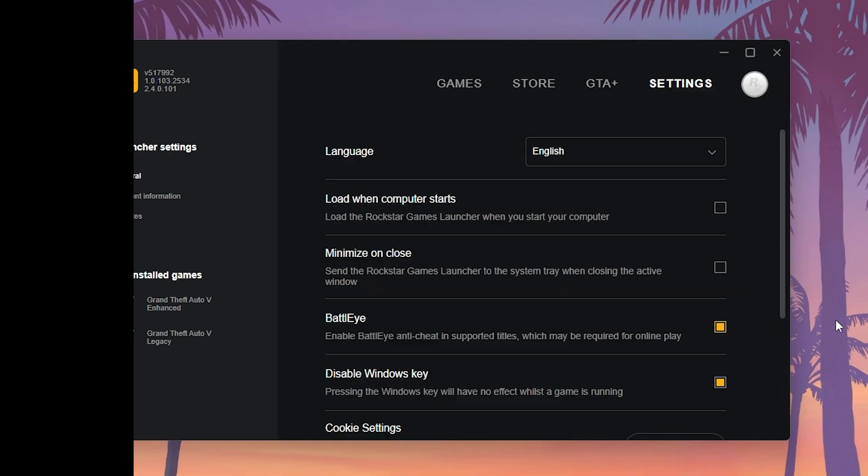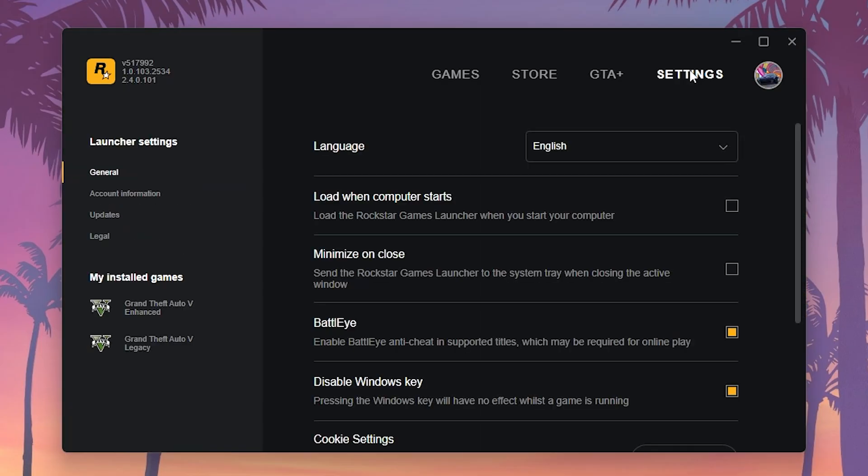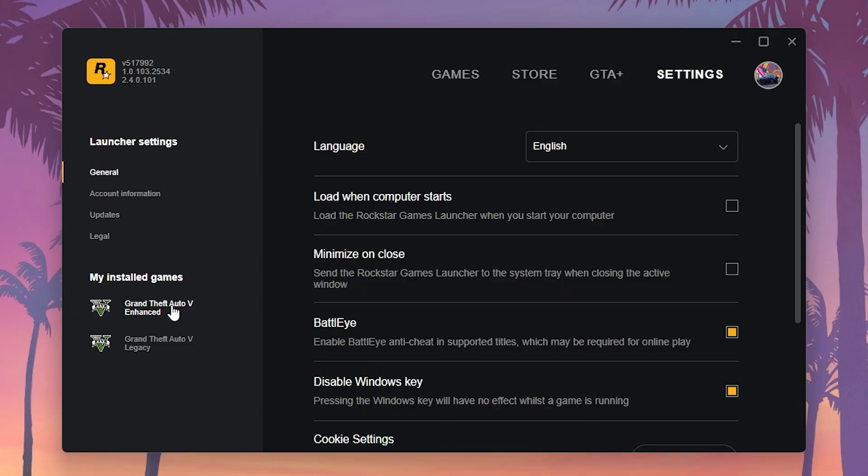Method number two, blocking Battle Eye from Rockstar app for premium users only. You just need to open your Rockstar Games Launcher and go to Settings. In Settings, click on the installed game you want to turn off Battle Eye. For example, I have GTA V enhanced, but you can also follow the same steps for GTA V Legacy, which is the original game.